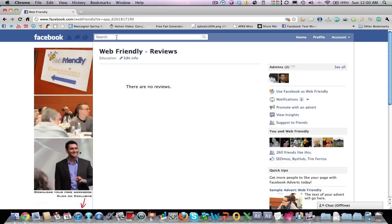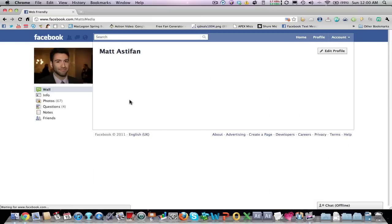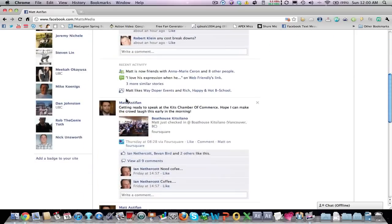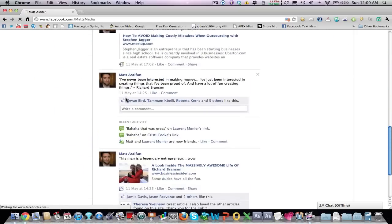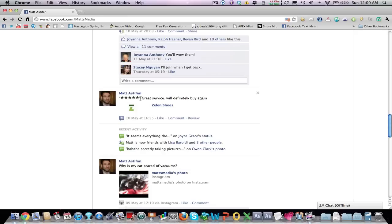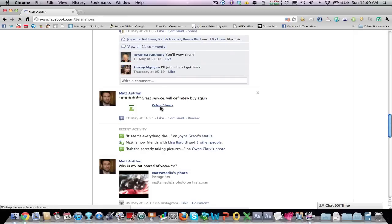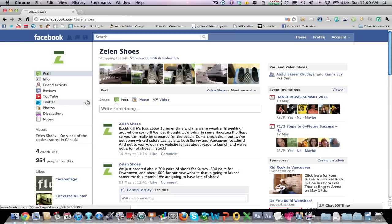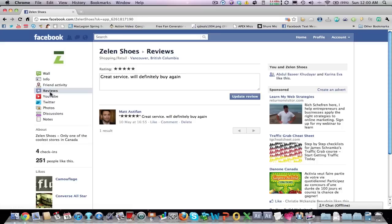Just to show you what this looks like, I wrote a review for one of my clients down here. It's for Zelen Shoes. That's a great service, we'll definitely buy again. I'm putting on at least one review for them once we got it started. It's just over here, there's this review tab. That's what it looks like there.